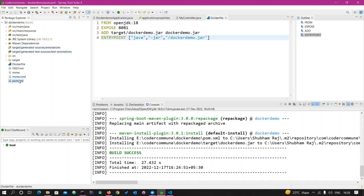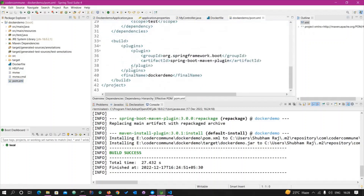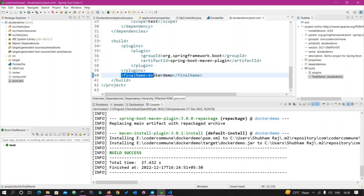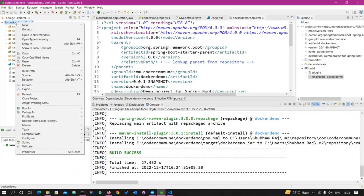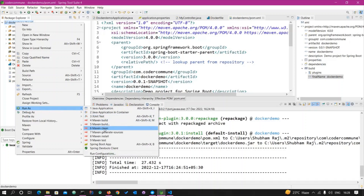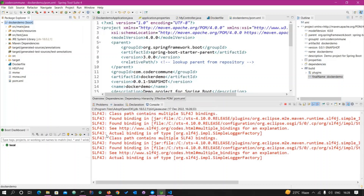Before generating the jar, in the pom.xml after the plugins section, declare a finalName tag and set it to your project name or whatever name you want. Using that name it will generate the jar file. Now right-click on the project and run Maven Install — it will generate the jar file for this application.